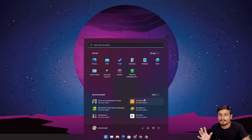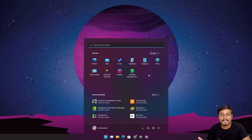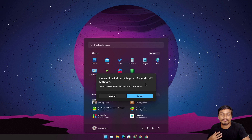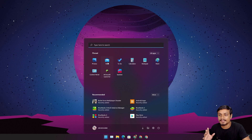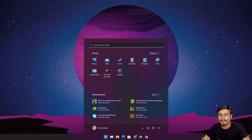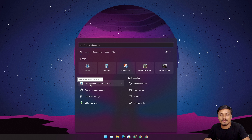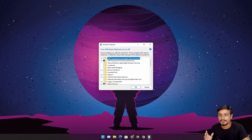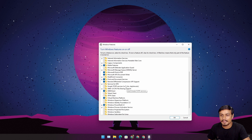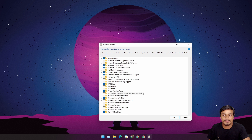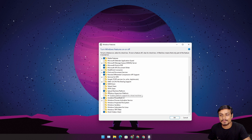First of all, if you have Windows Subsystem for Android already installed, uninstall it because we need to reinstall it with Google applications. Second, if you're doing this for the first time, make sure that Virtual Machine Platform is enabled. Search 'Turn Windows features on or off', open it, scroll down, and enable Virtual Machine Platform — otherwise it won't work. Once you enable this you'll have to restart your PC.